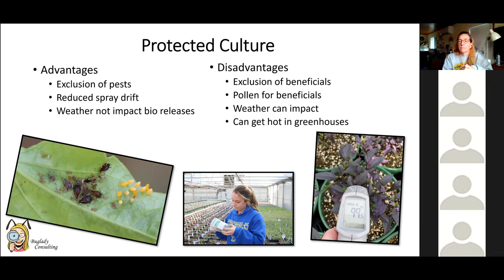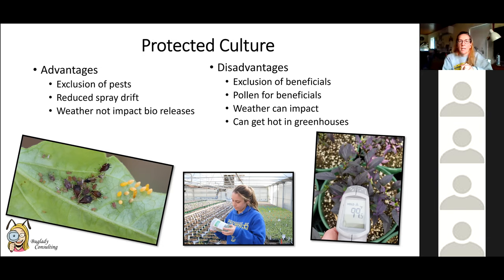In Florida, at a nursery up against a fruit producer, the fruit farm was spraying so many pesticides and fungicides that they drifted over and we could never get beneficials established in the nursery because of spray drift. So there are real advantages and disadvantages to consider — and we've been slowly learning about more of them.